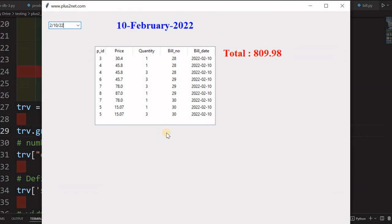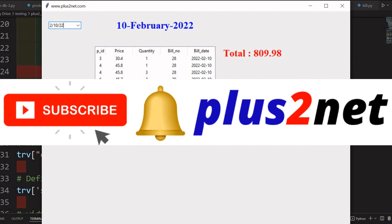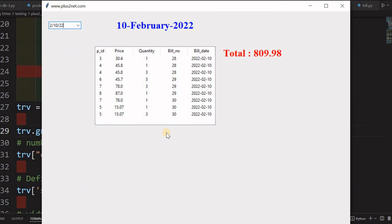This completes the sixth part. In the earlier parts we did all installations; in parts four and five we installed the tables; and in this sixth part we discussed the report module. Please go through all the parts, put your questions, suggestions, and doubts in the comments below. Please share these videos with your friends, subscribe to our channel, and press the bell icon to be notified of new videos. Thank you for watching.